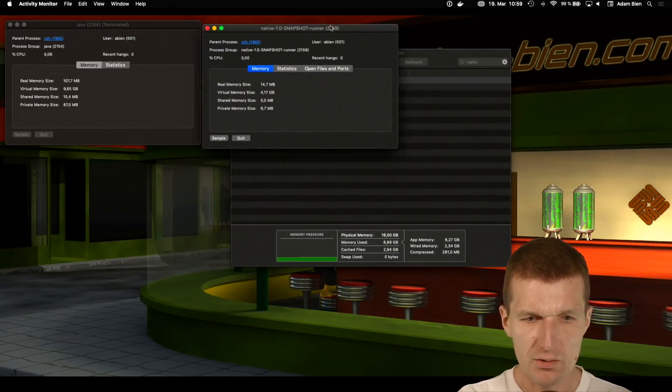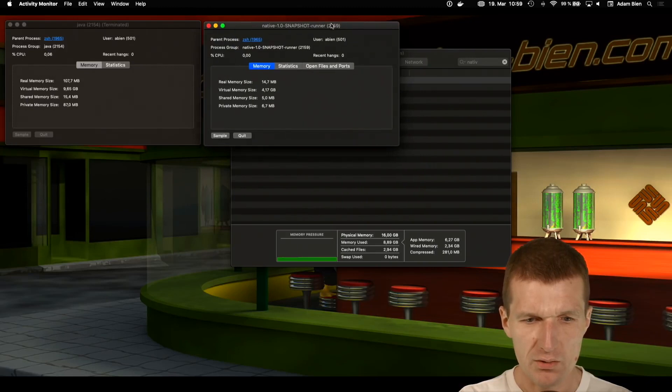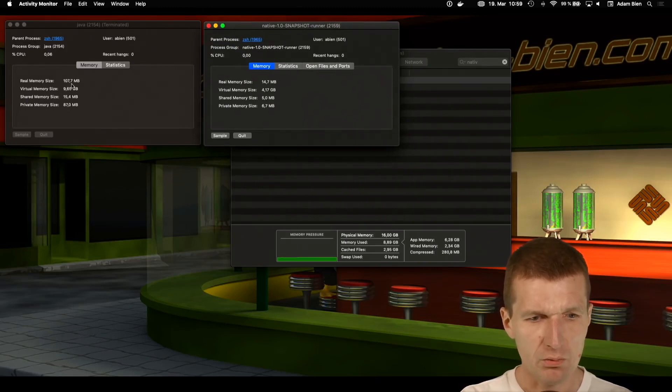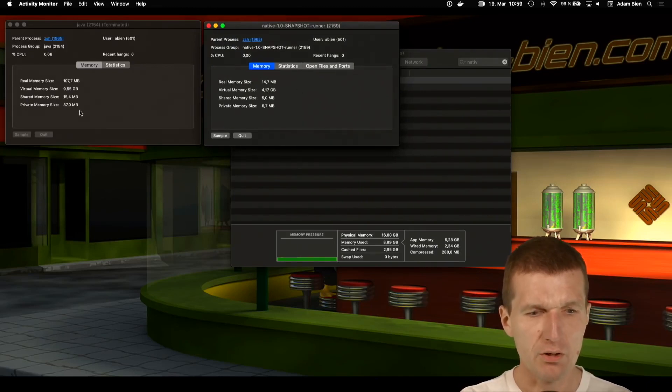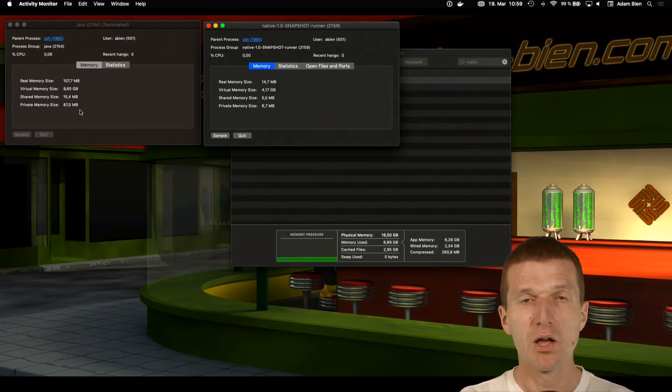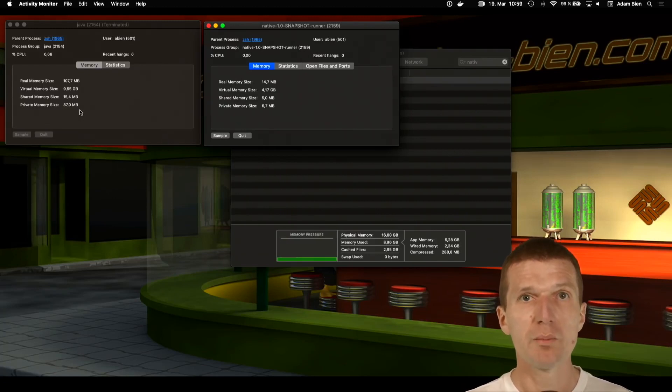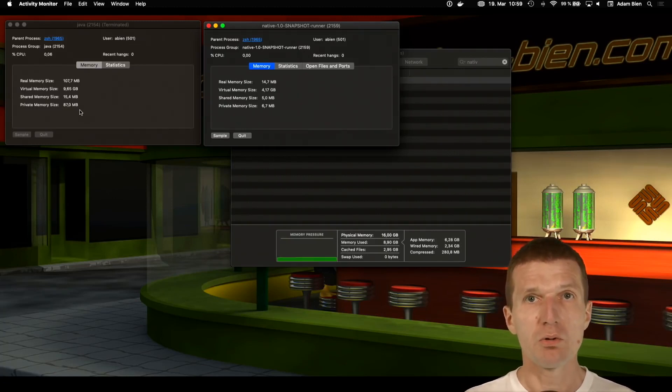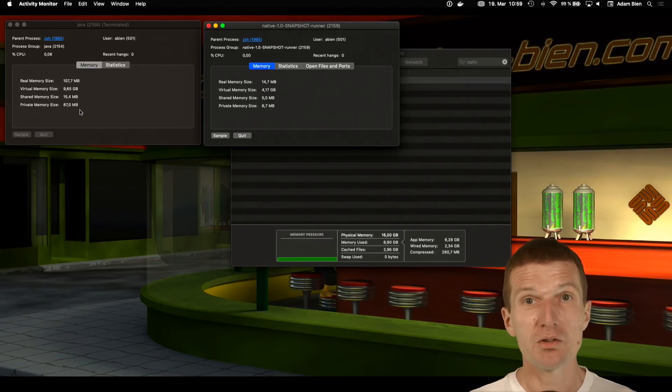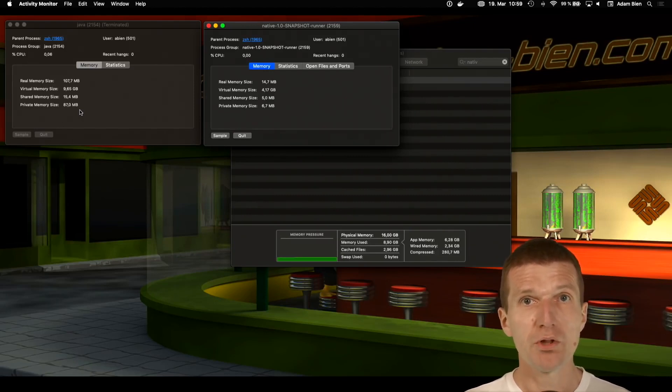And the size, the real size is 14 meg, so this is a fraction of the original size. So with Quarkus if you have the requirements you can create small microservices which are self-contained and start really fast.